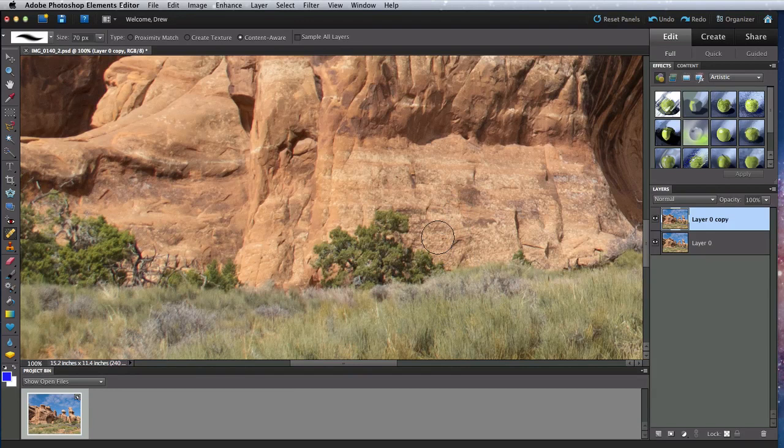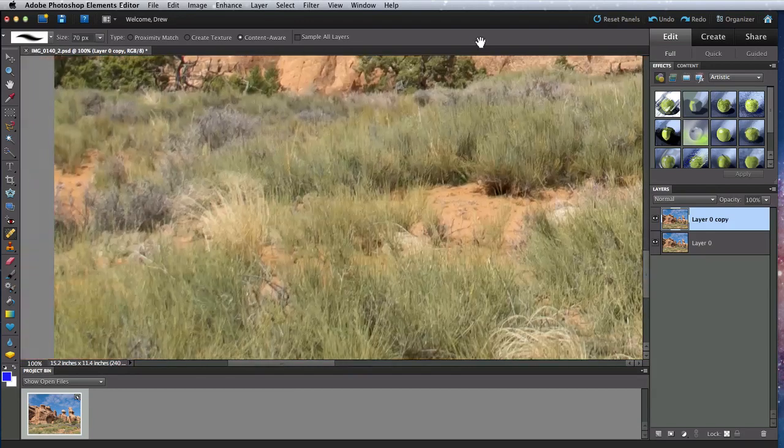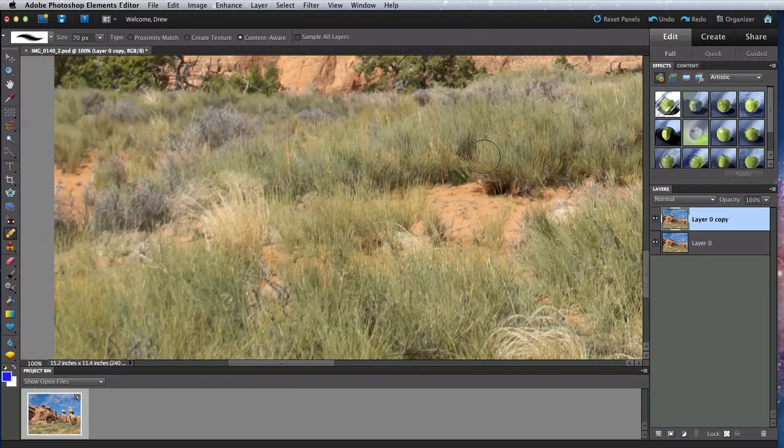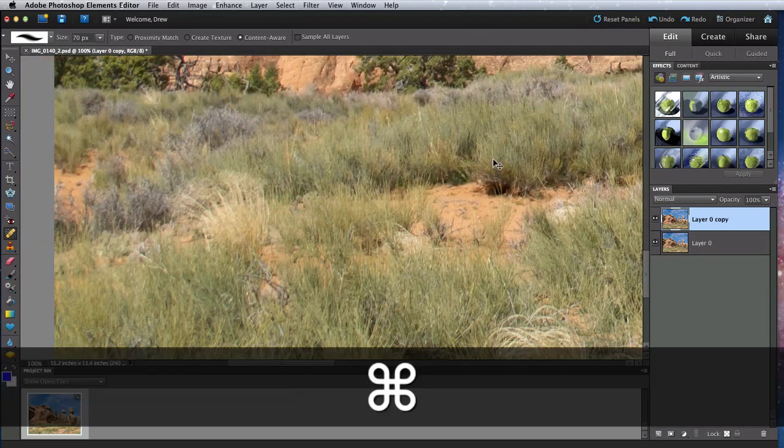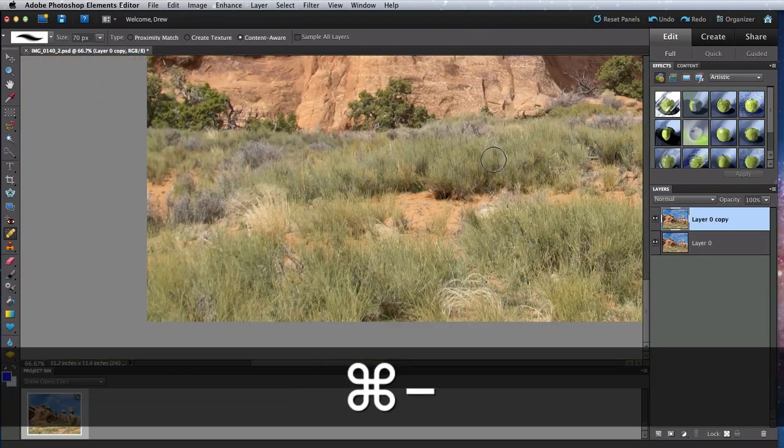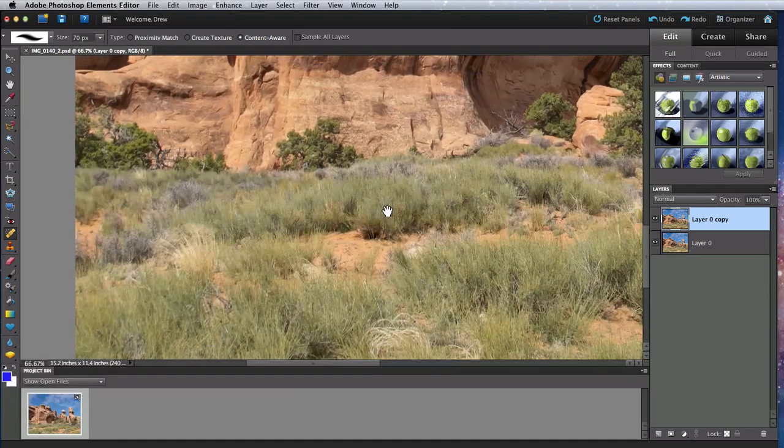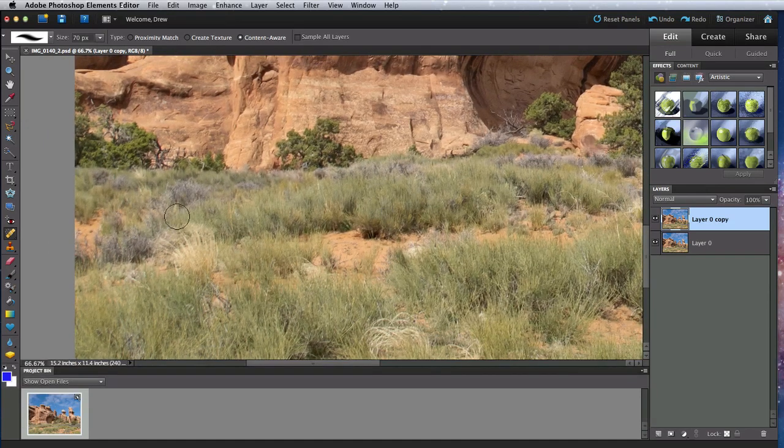Removing this bush can be done much better by the clone stamp, which I'll show you shortly. First though, let's take a look at the Healing Brush.